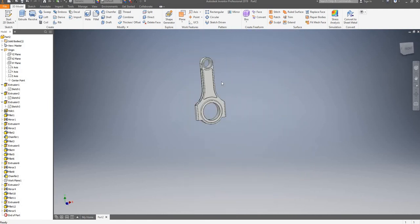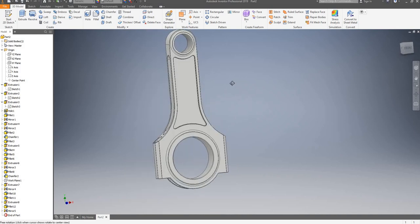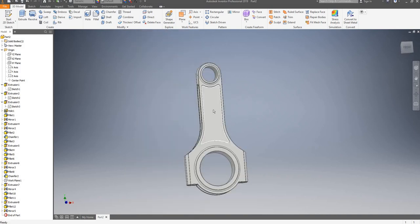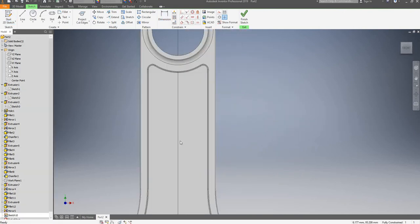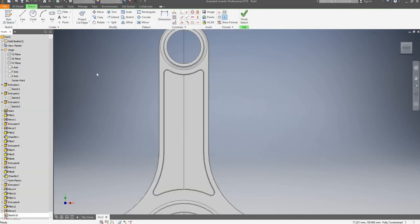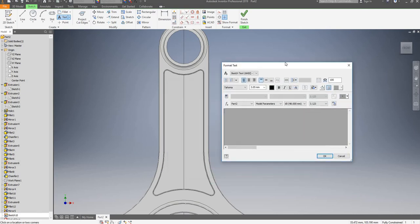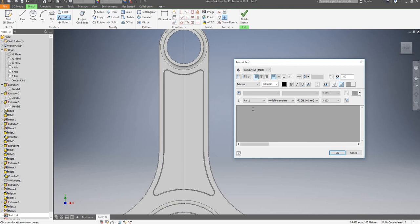Before we finish it, we'll just add some text here. I'll go and start a sketch and select my face. I will now go on text and type in whatever text you wish — so 'Conrod' for instance. Click on OK. Now your text is here.